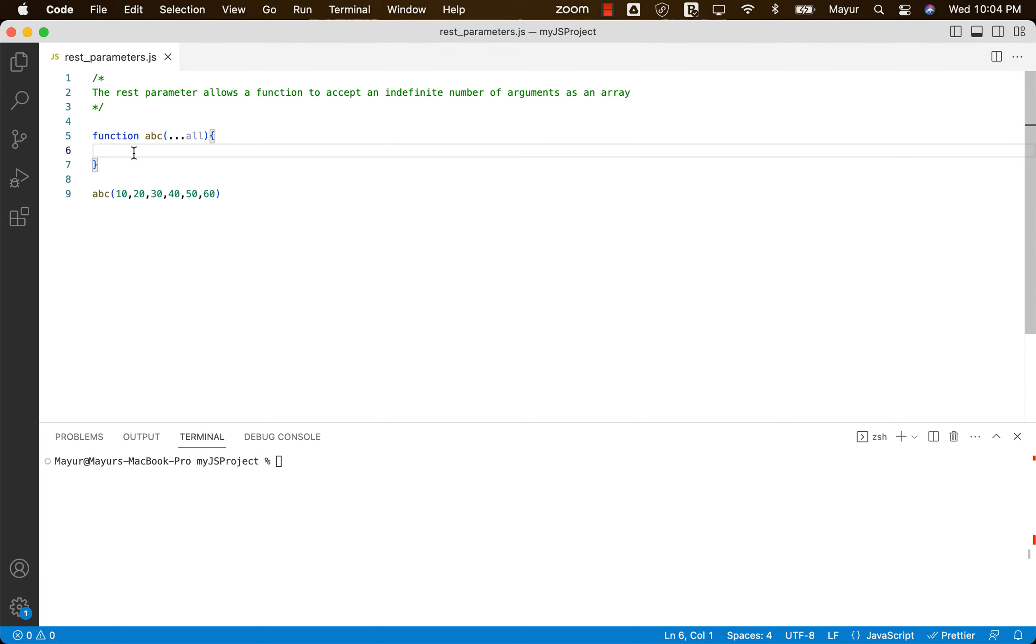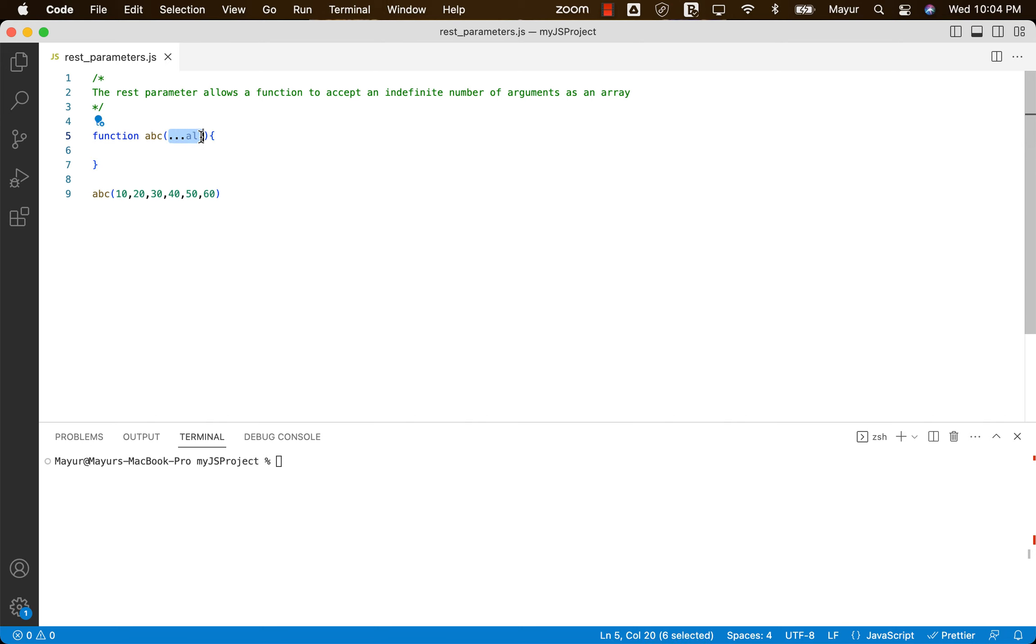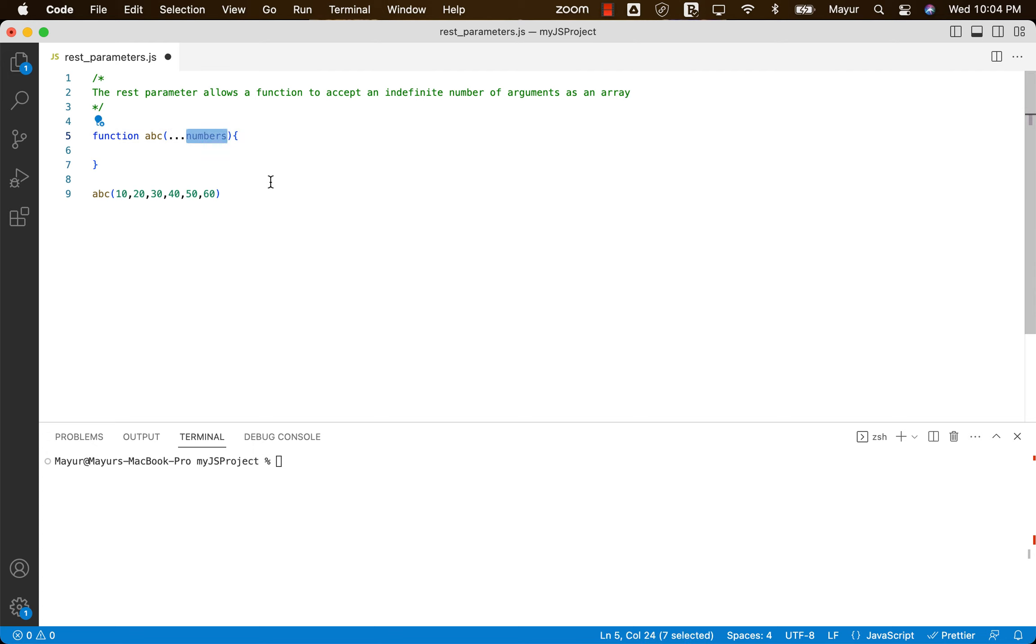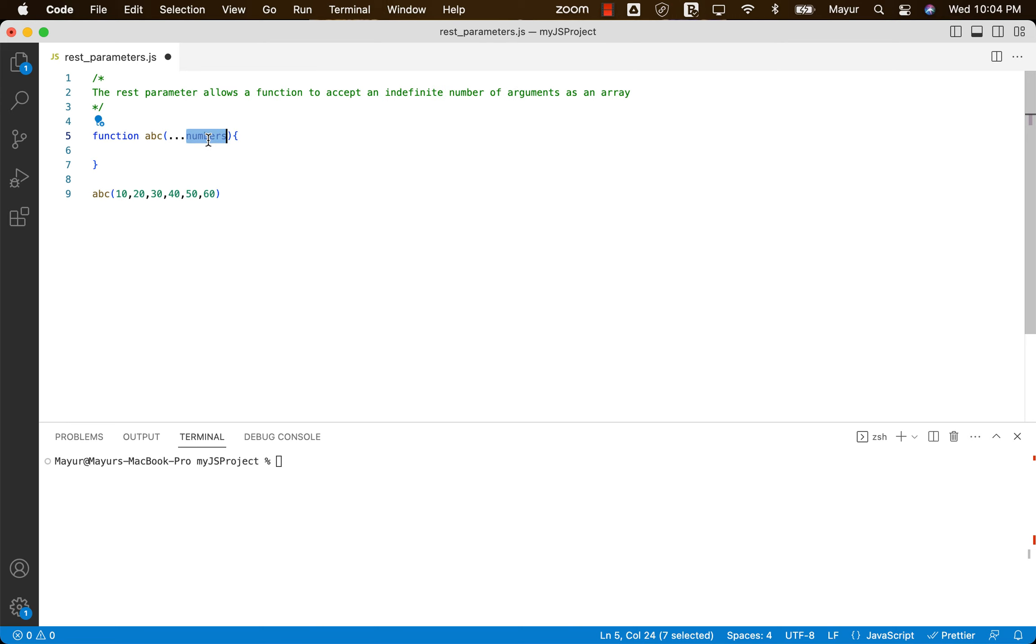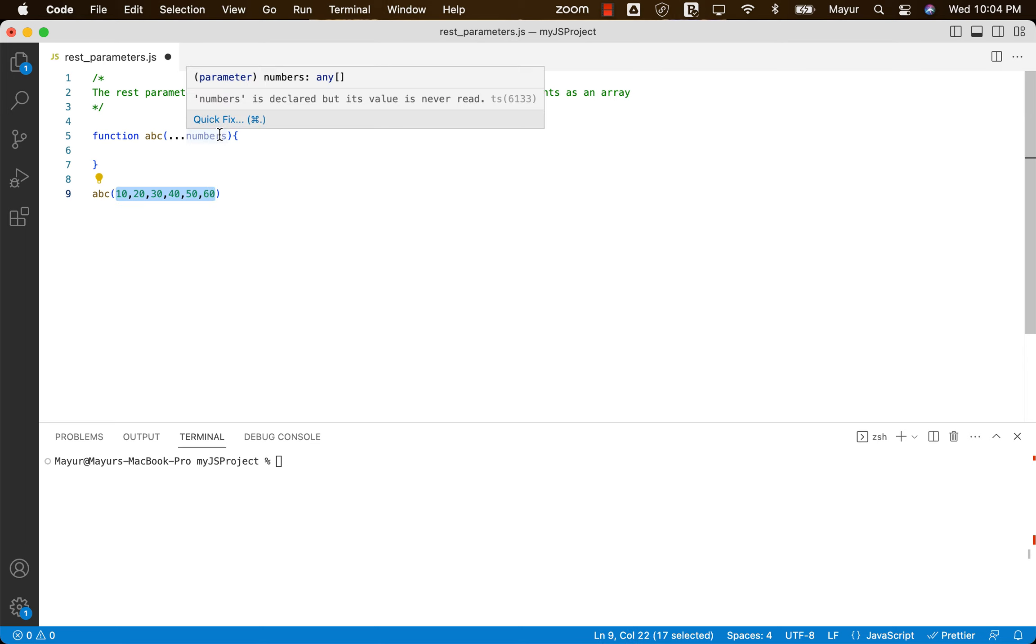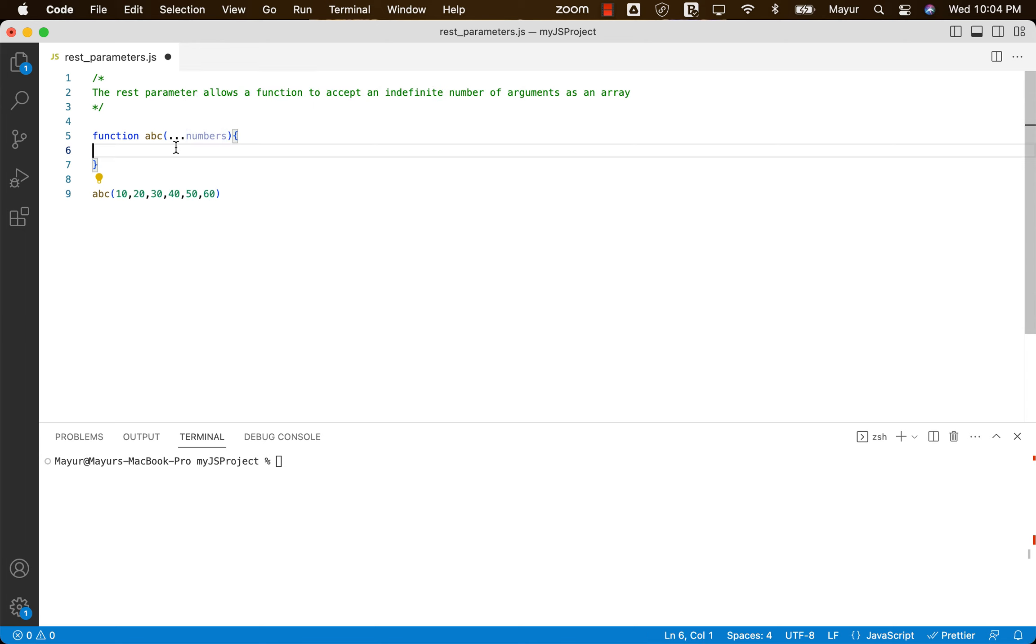So what JavaScript will do is it will assume all the parameters as part of an array named as all, whatever name we provide. It doesn't have to be all, I'll change it to something like numbers. This is a custom variable. So whatever variable name we provide over here, JavaScript will create an array and assign all the values that user is passing to that array.